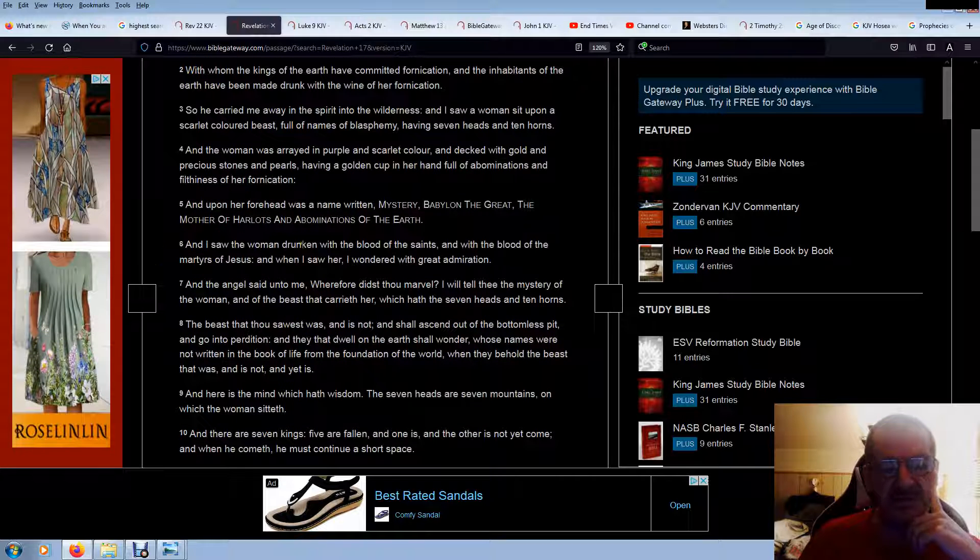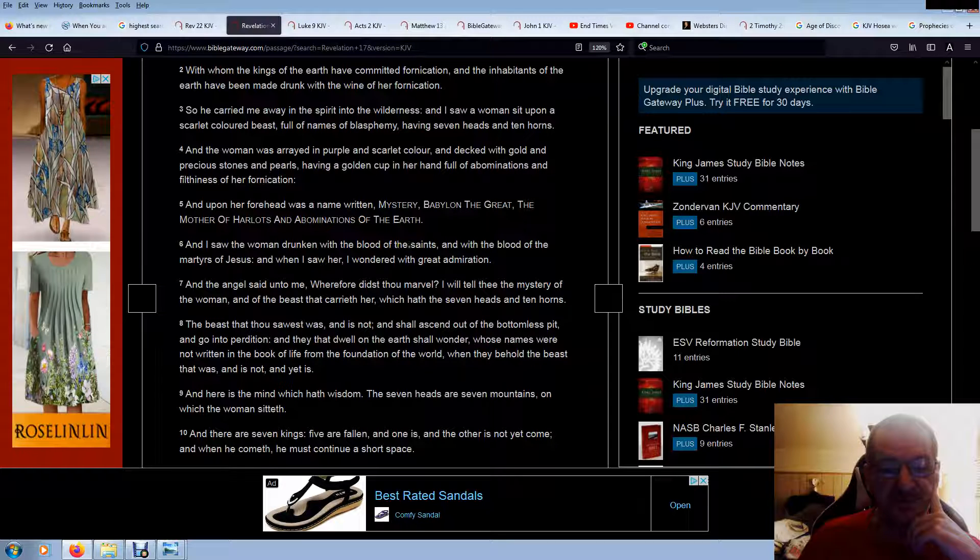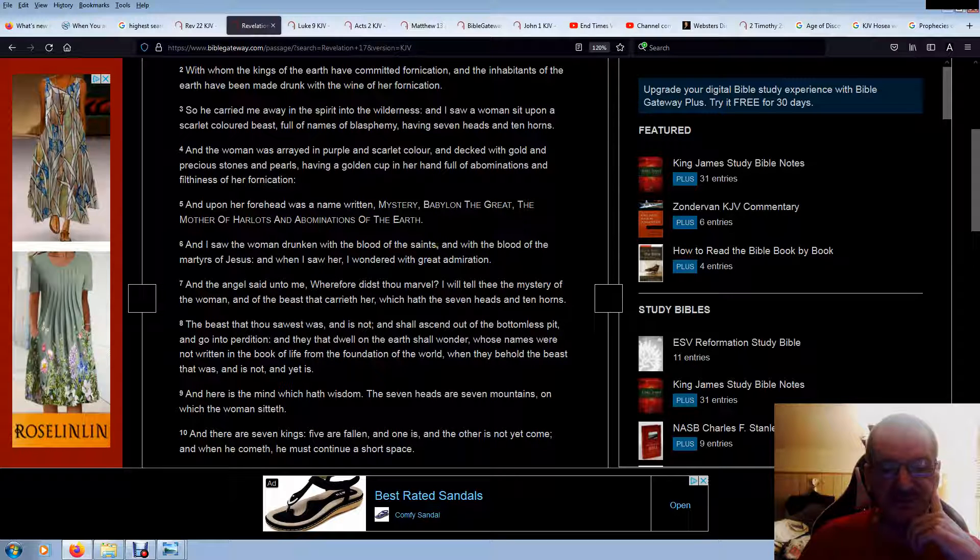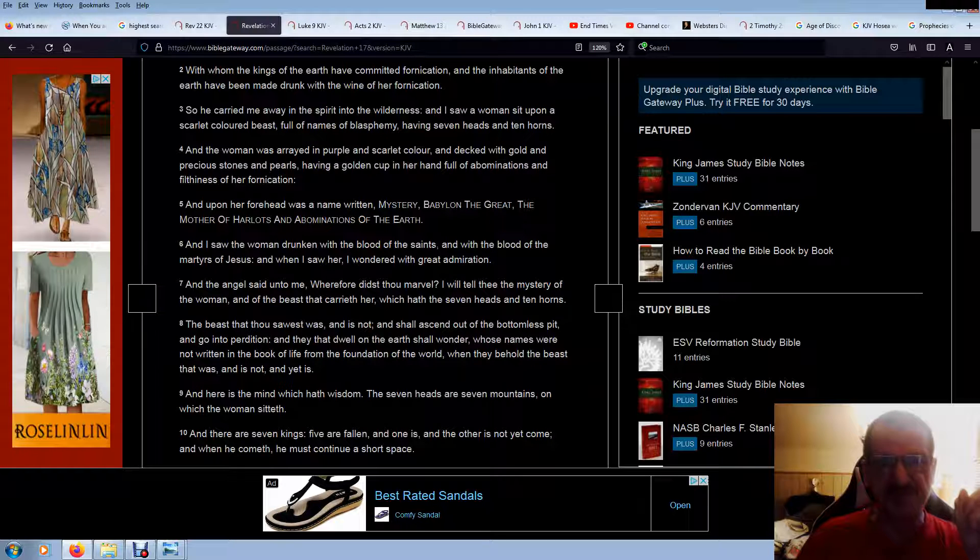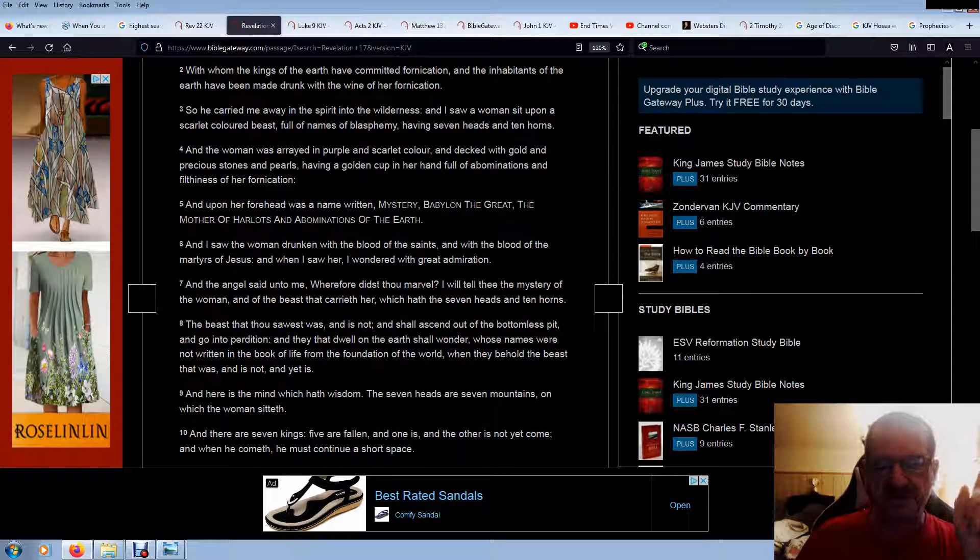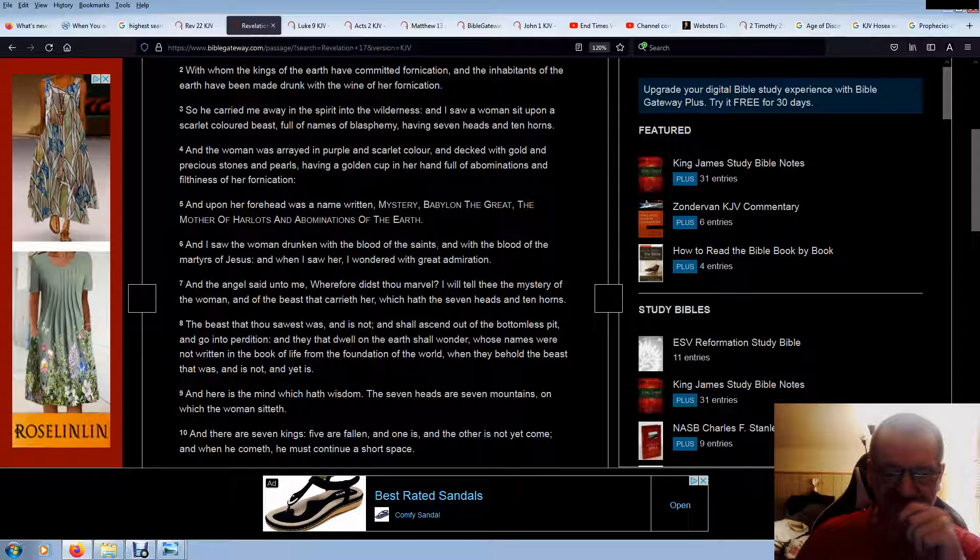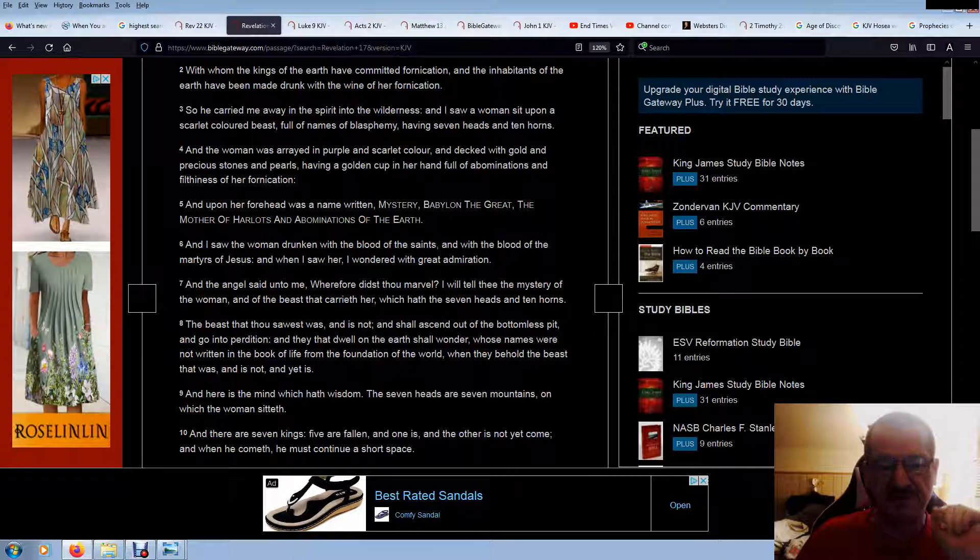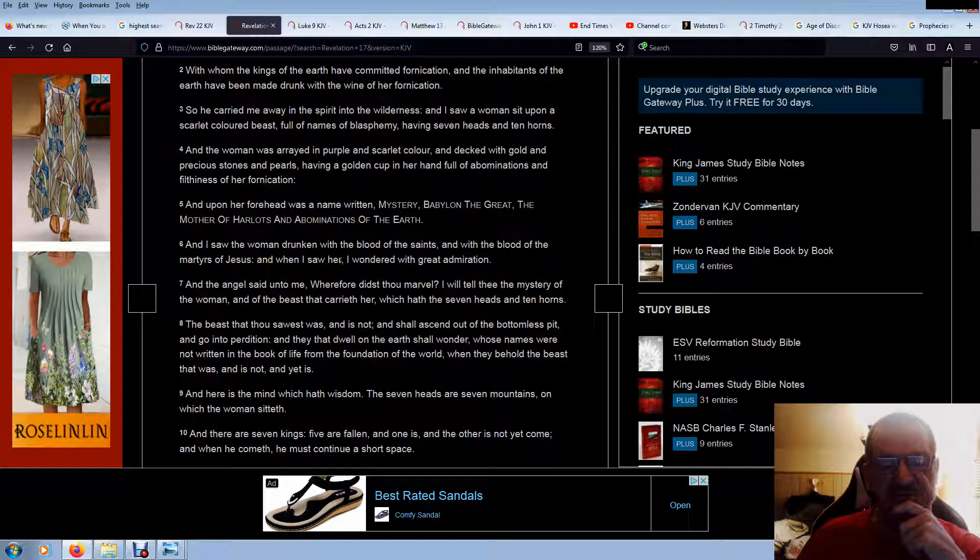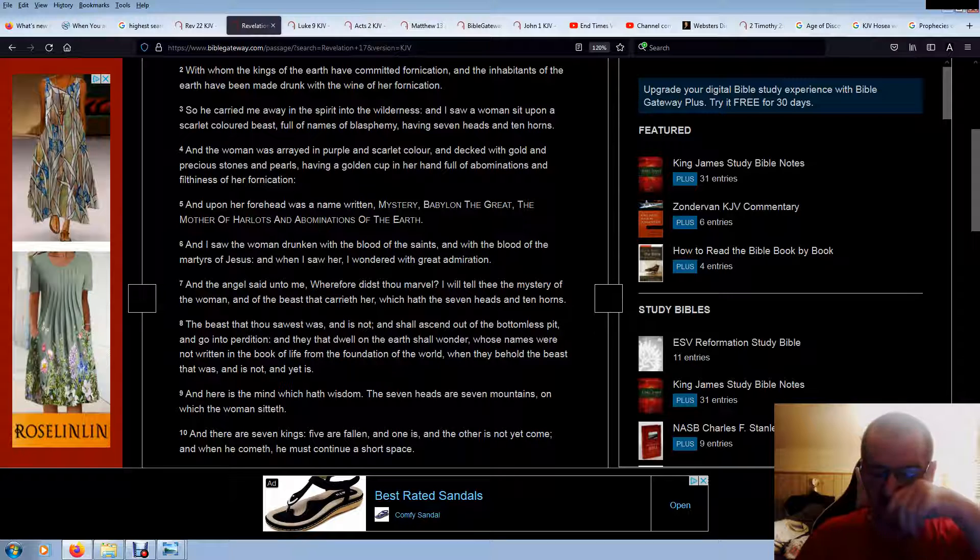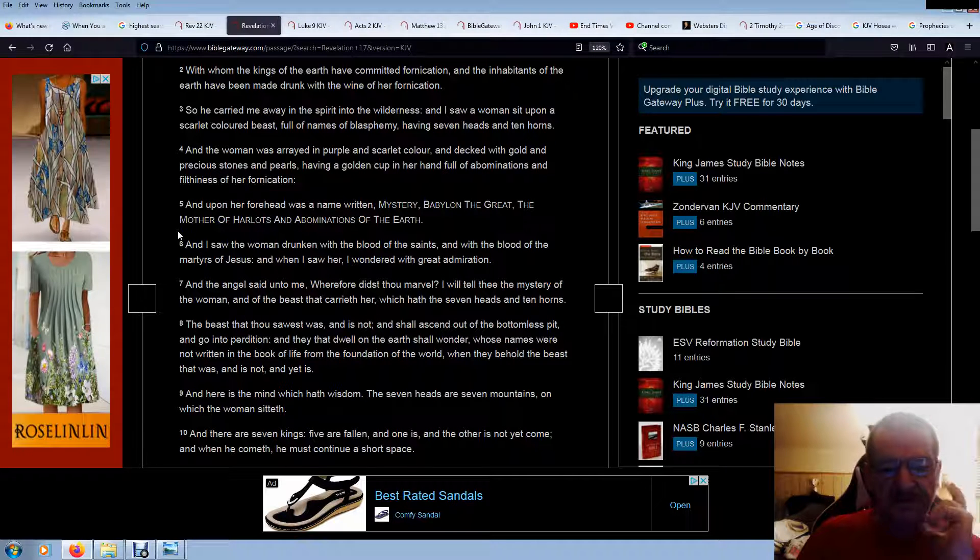And I saw the woman drunken with the blood of the saints. Now many people think this is going to be taken future, but they're drunk with the saints. They have been, because we all die for her, for freedom and liberty. Because freedom isn't free. You got to keep paying for freedom in the land of liberty. I mean, really, when you really start to think, you see how ridiculous it really is. And with the blood of the martyrs of Jesus, and when I saw her, I wandered with great admiration.